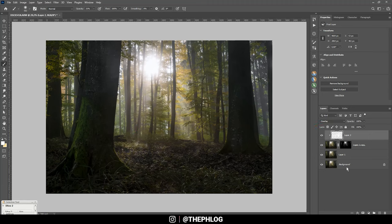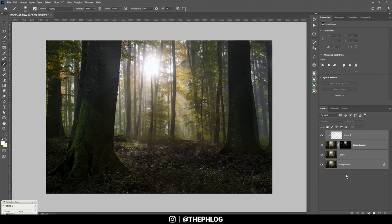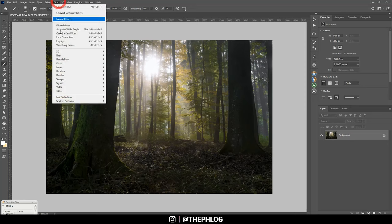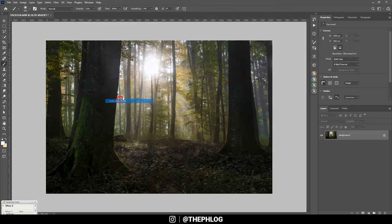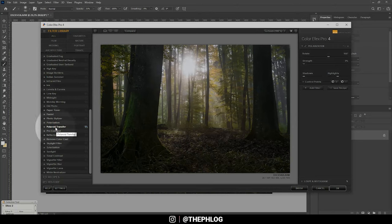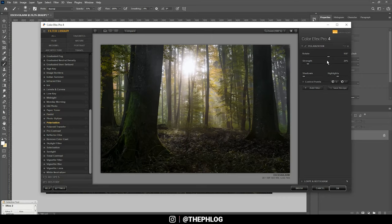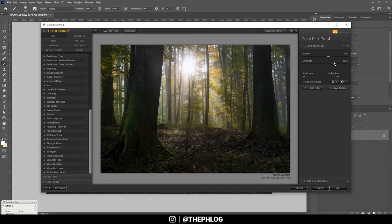All right, nice. Then I want to merge everything by selecting all those layers and hitting Ctrl+E. And then let's check the Nik Collection plugin as well. Here I want to use the polarization effect to help enhance the color some more. You can see when I turn up the strength, we get this nice color in the foliage of the trees. That looks really cool.